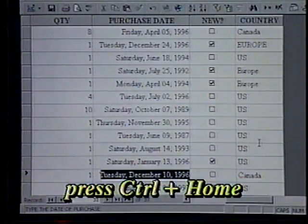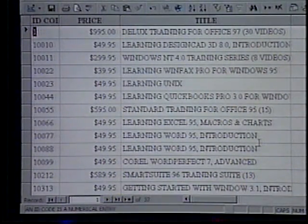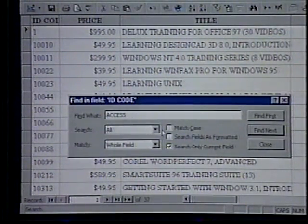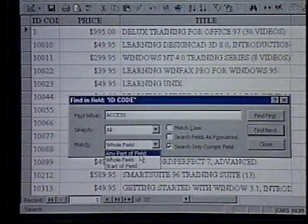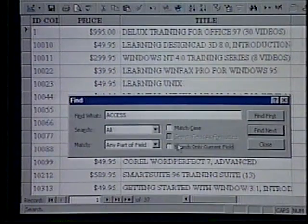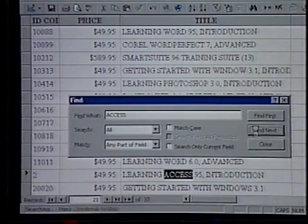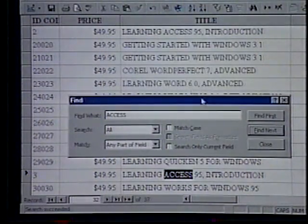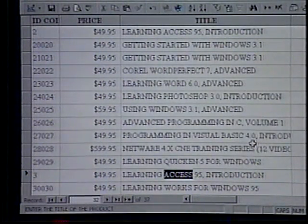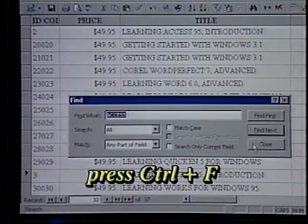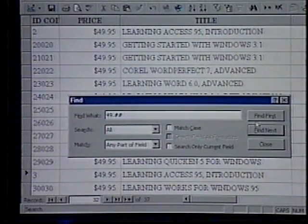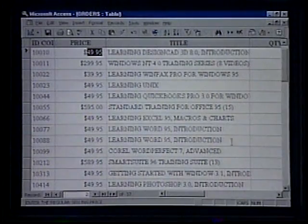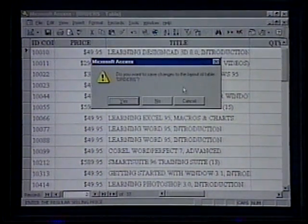Hold down the Control key plus the Home key to return to the first field in the datasheet. Press Control+F. Type Access in the Find What box. We'll choose All and Any Part of Field, and we'll search all fields by clicking off the Search Only Current Field option. Click Find First. Click Find Next until Access tells us we've finished the search. Click OK and close the dialog box. Press Control+F to open the Find dialog box again. Type 49 dot ## then click Find First. After viewing the results, we'll close the dialog box, then close the table. Answer No to not save our changes.